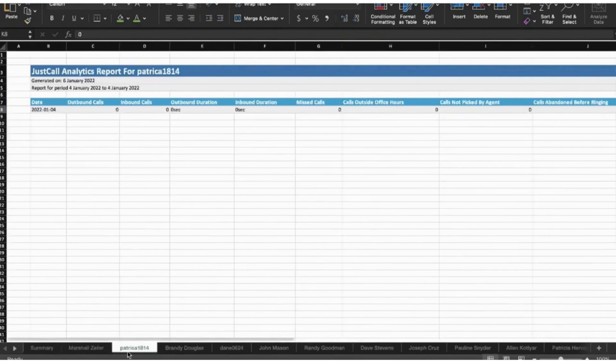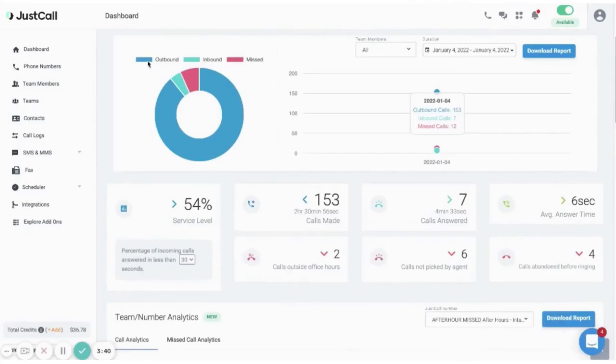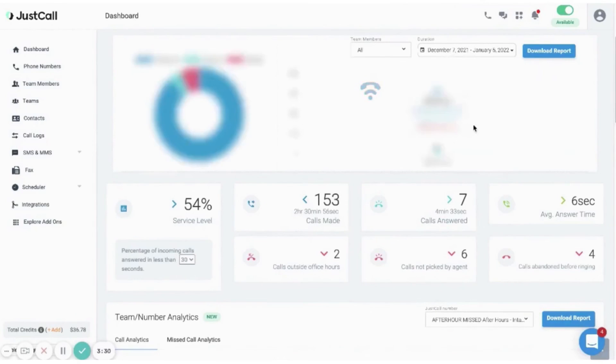Just Call's live call monitoring feature allows you to train and guide sales reps in real time, listen to live calls, whisper instructions without interrupting, and hop on to live calls when needed. Finally, with Just Call's call recording feature, you can leverage call recording for agent training and coaching purposes, improving voice processes by going back to client interactions and gathering insights to help your team get better.